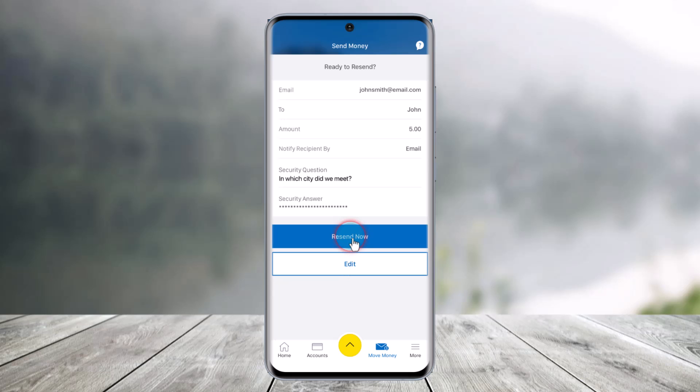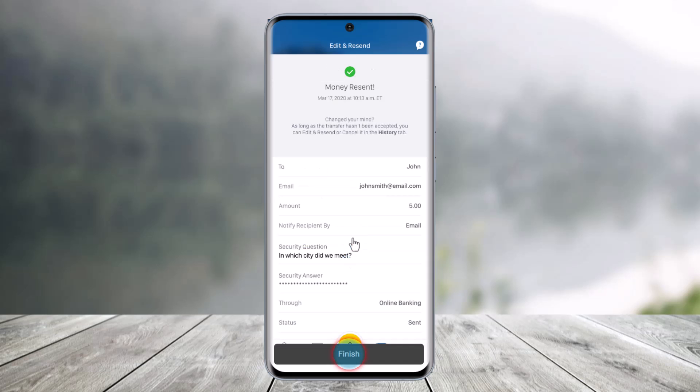And now just click on the option that says Resend Now. And once you've done that, you'd have successfully edited the recipient information and security questions and answers in the RBC mobile app for an Interac e-Transfer.